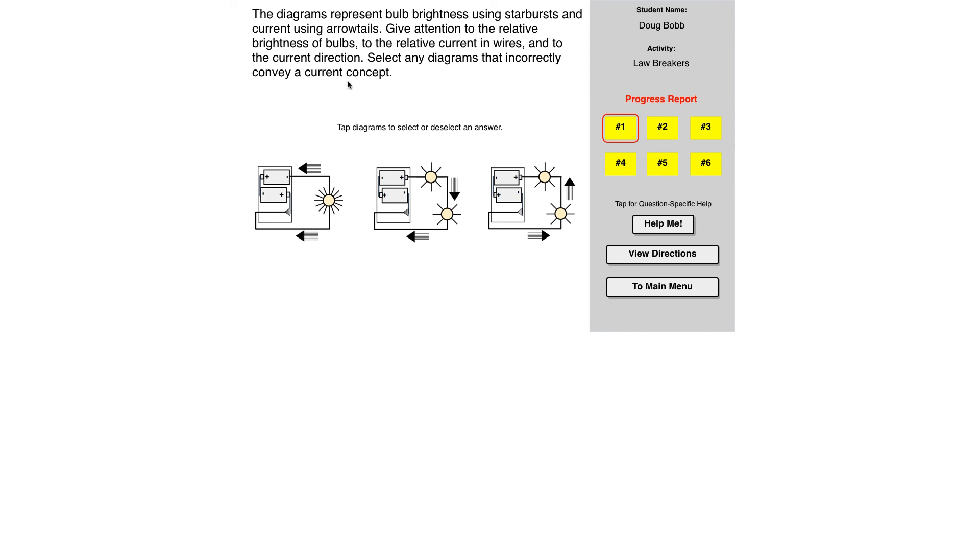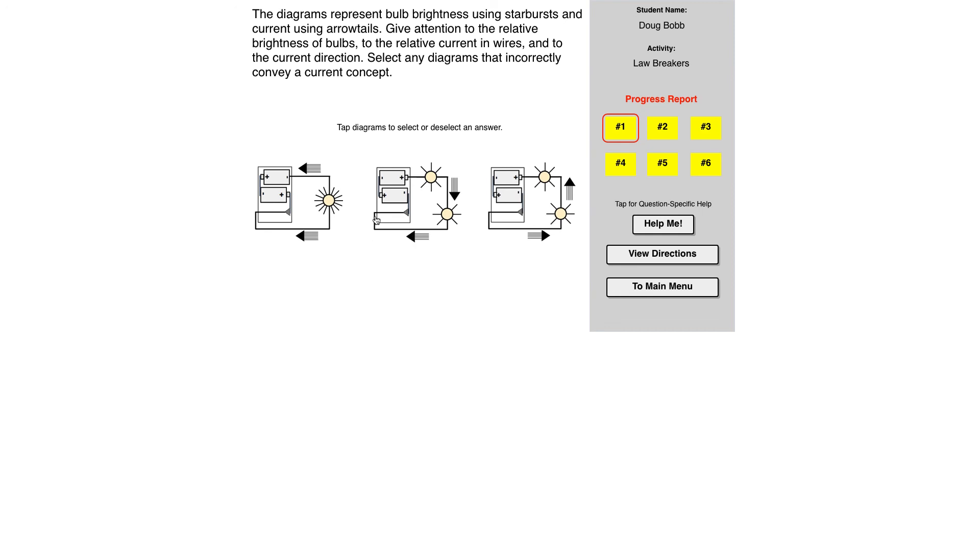Select any diagrams that are incorrect in helping convey a concept. So there can be one or two of these, maybe there's some with all three, but I haven't seen that, that are incorrect. So here I want to take a look. This seems correct so far because it's got current leaving the positive, which is by convention, heading toward the negative. It has each of these starbursts being the same brightness. So that seems reasonable.